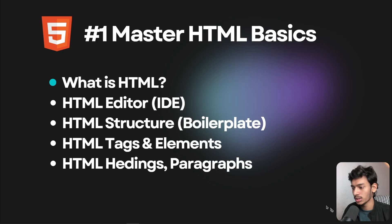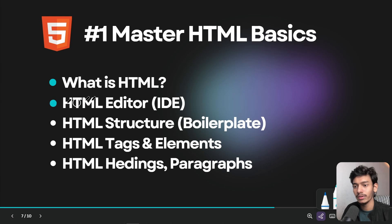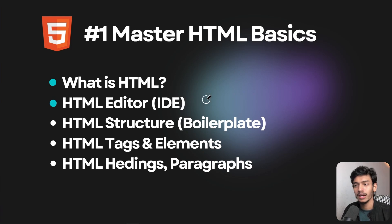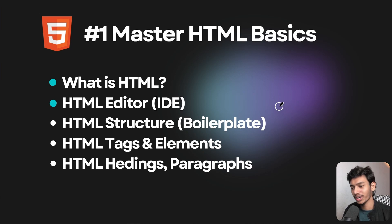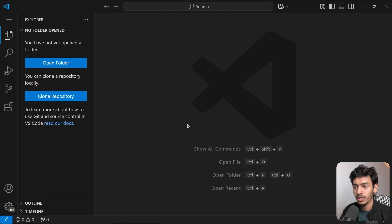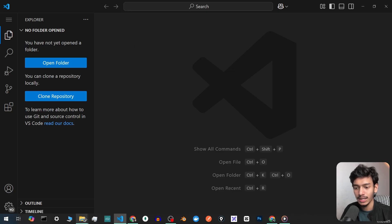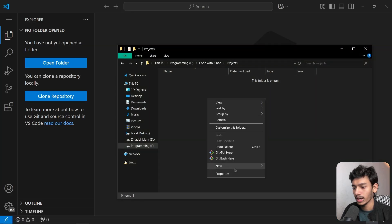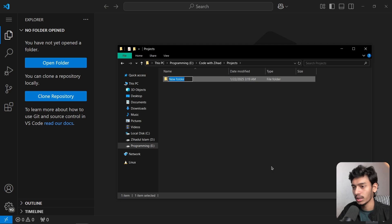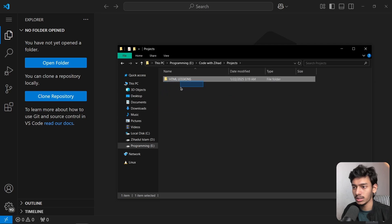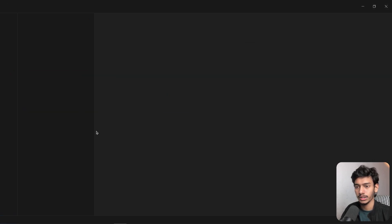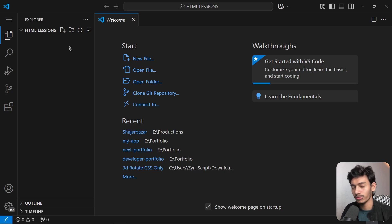We have successfully set up our development environment or IDE. Now let's understand HTML structure or boilerplate. We're going to create our first webpage using HTML. In VS Code, I'm opening my folder and creating a new folder called 'html-lessons'.